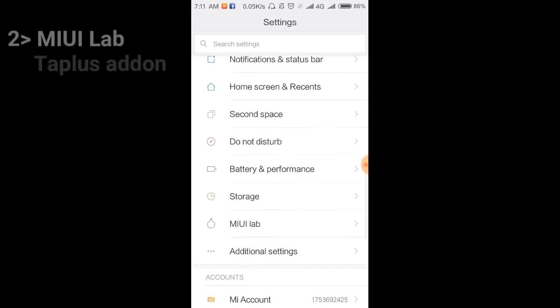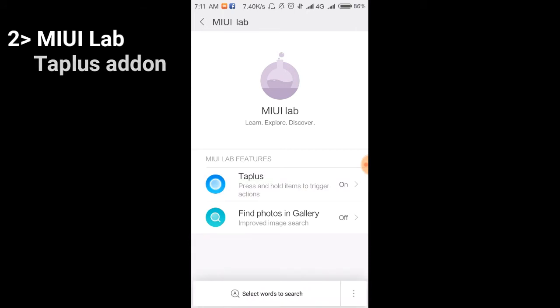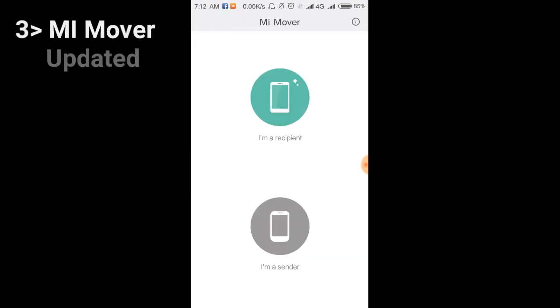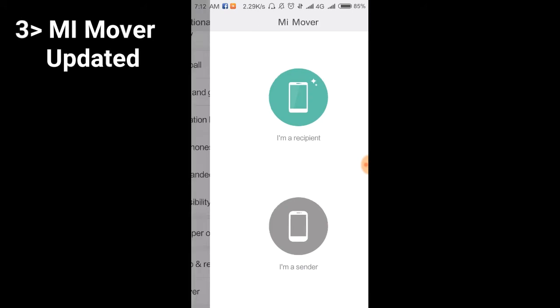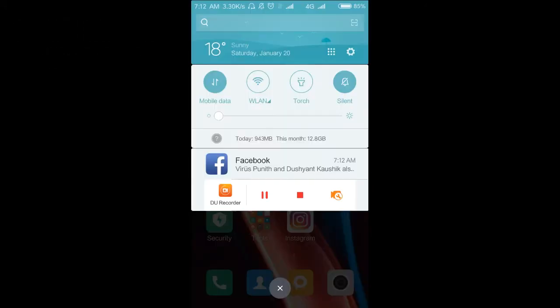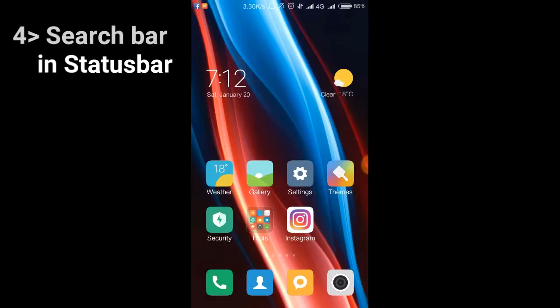Here's a new thing: MIUI Lab. In MIUI Lab, you can see the Tabless feature. I've enabled Tabless. What does Tabless do? Whenever I hold anything on my device, I can select and search. I can copy text, and it just got updated and improved. You can see on the status bar there's a search option. You can search anything and scan QR codes from here.